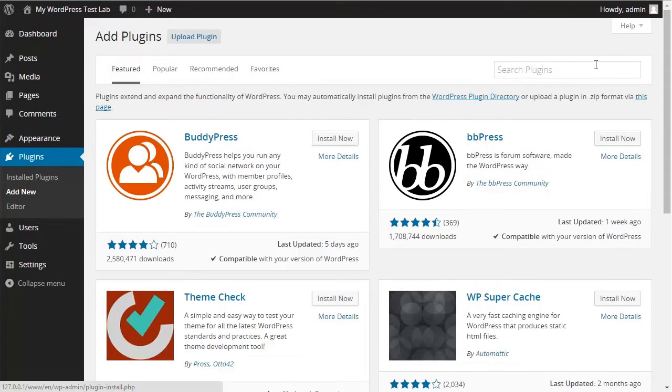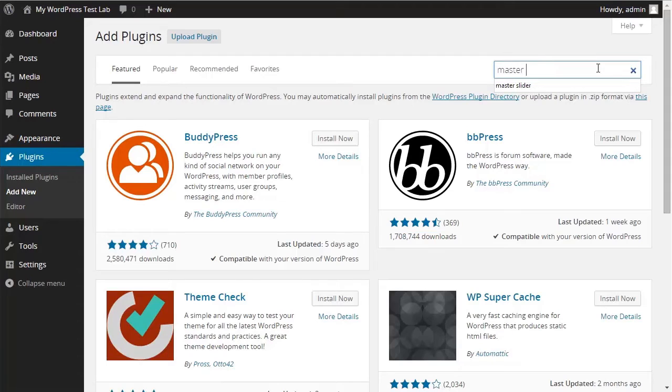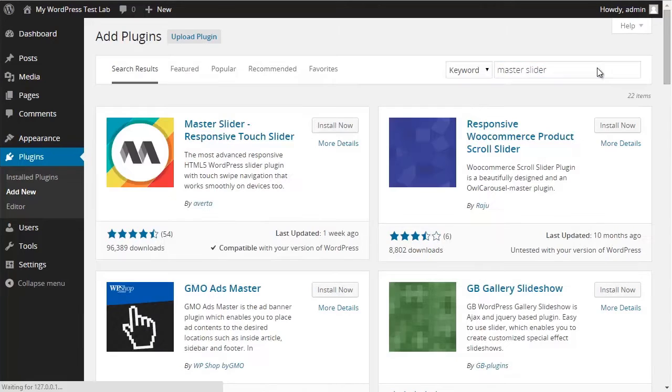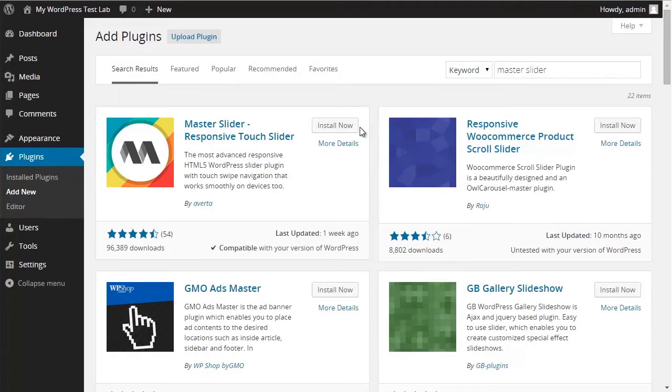In the Search Plugin section on the top right corner, I type in MasterSlider. Then you can see that the link of the MasterSlider and the icon appears in the search results.